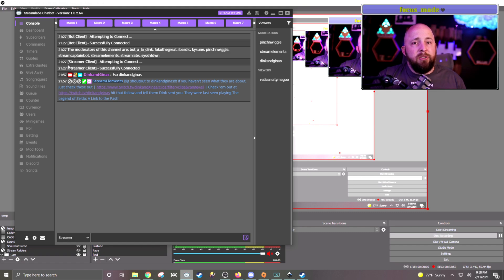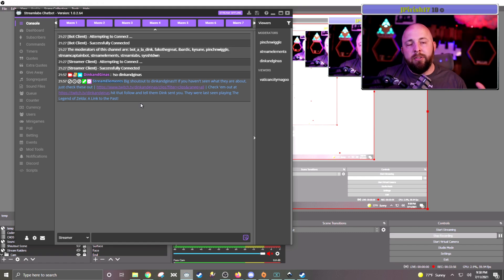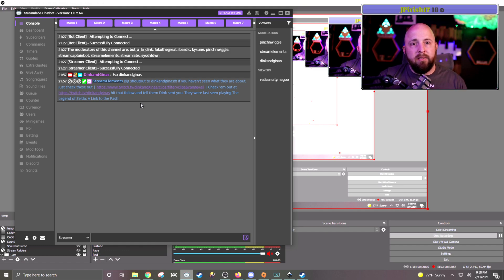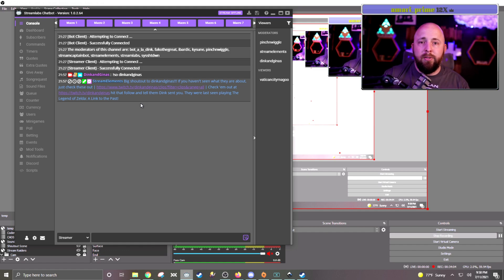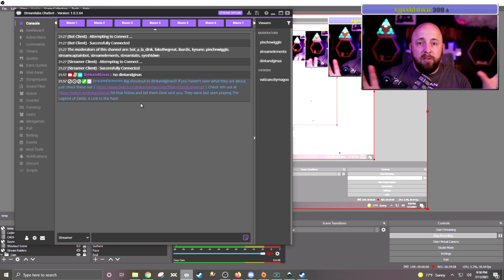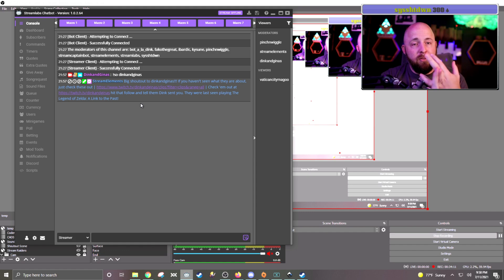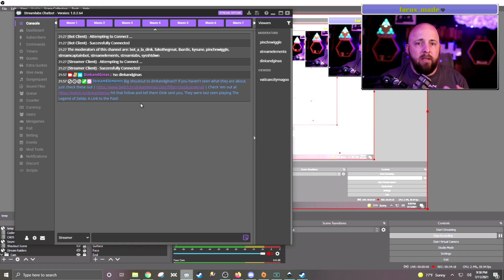So in addition to the overlay, I also have made a command in Stream Elements that adds a bunch of text. So you can do that in Stream Elements. You can do it in Streamlabs chat bot. Honestly, I pick and choose the stuff that I want from all sorts of stuff. So I use Stream Elements. I use Streamlabs chat bot. And I use Triggerfire.